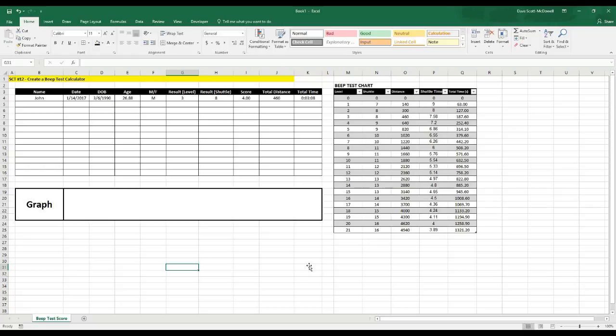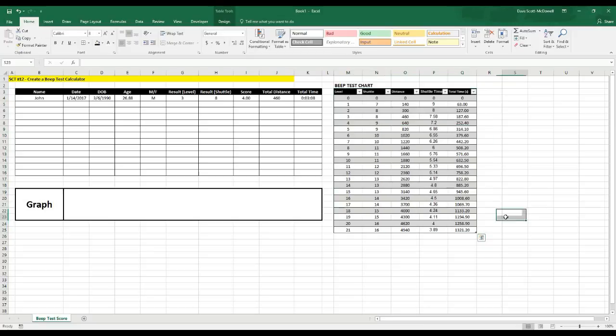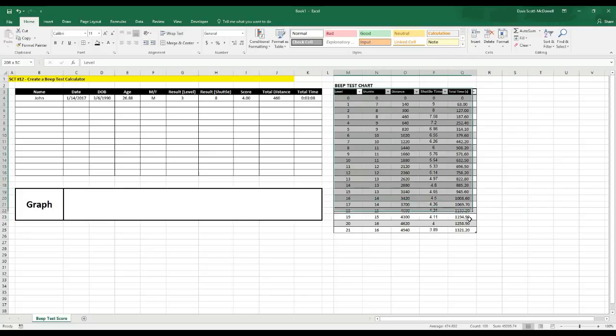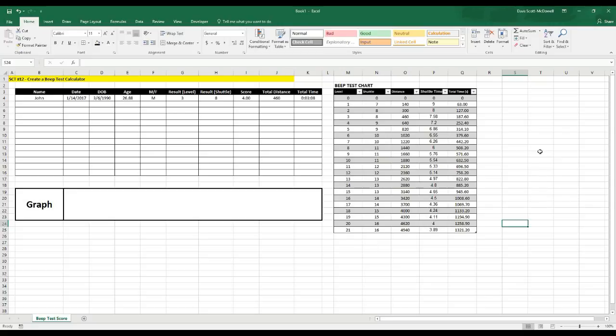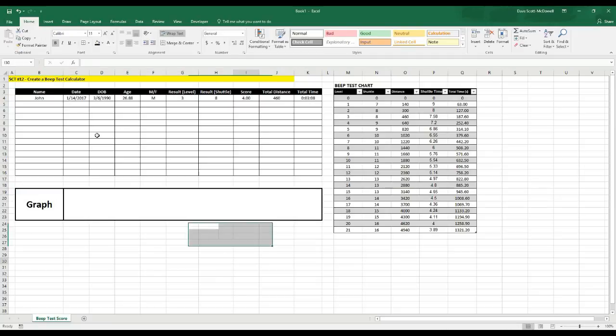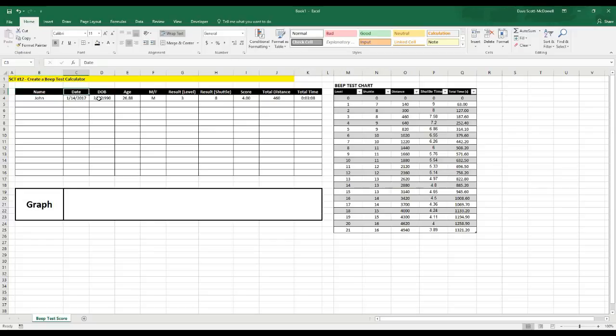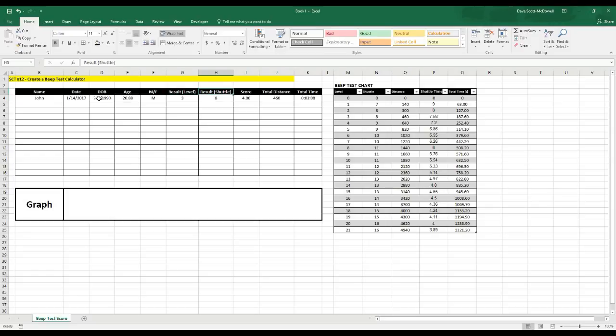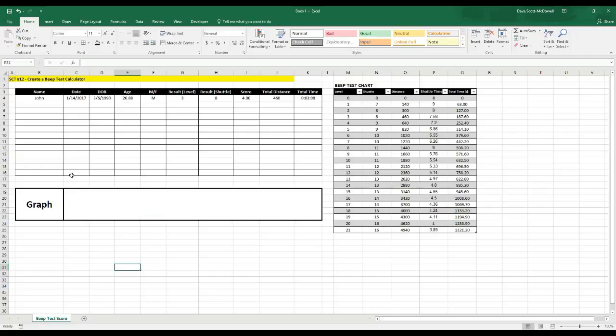The first thing you're going to need here is this beep test chart along the right side. Now I know it's going to be hard for you guys to copy down this chart, so if you want, just like and subscribe to this channel and send me a message and I will send you this chart. Number two, we're going to create a chart along the left hand corner here and what that's going to have is the athlete's name, the date of the test, the date of birth, the athlete's age which we're going to calculate, whether they're male or female, the resulting level that they reach, the resulting shuttle that they reach, a score which we're going to calculate, the total distance covered, and then the total time that the athlete was doing the test. So let's get into it.